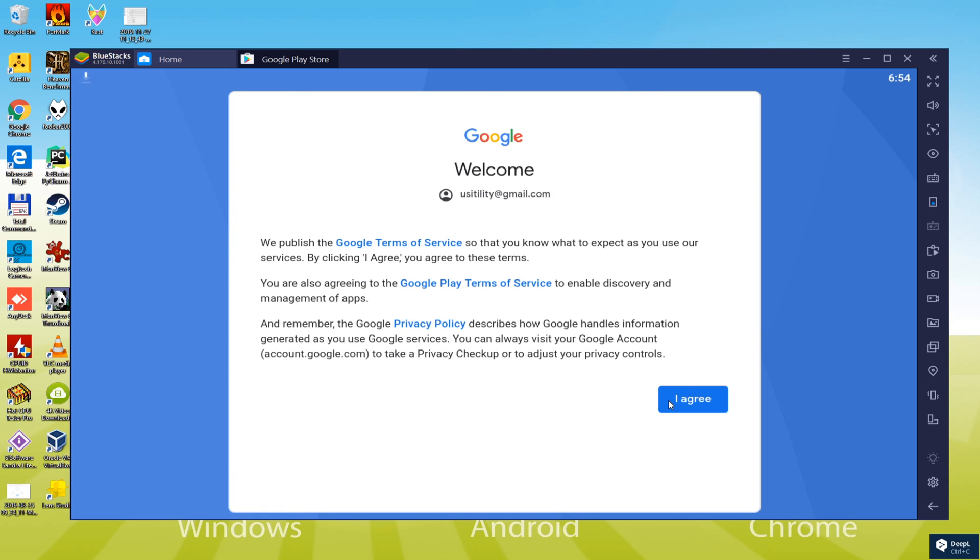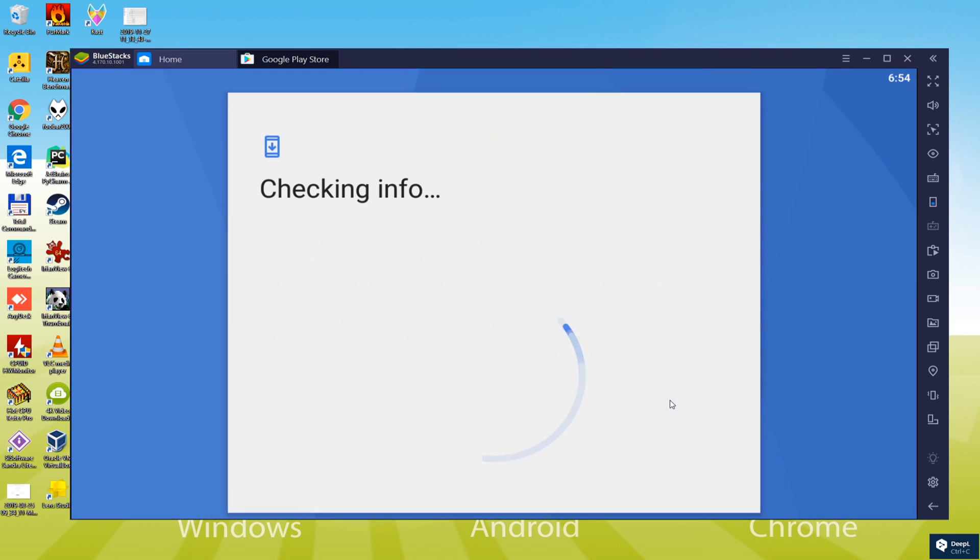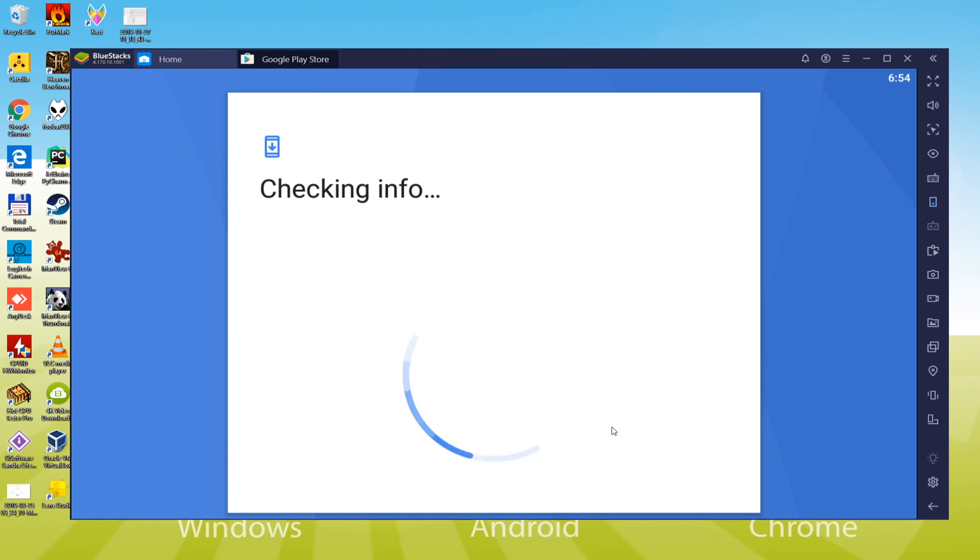Now we have logged in Google Play. We should accept the terms of use, we click on I agree. It informs us that if we want to create a backup of the device in the cloud, we select no, you do what you want.